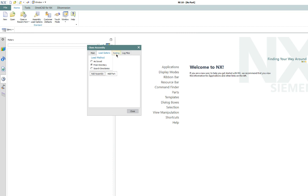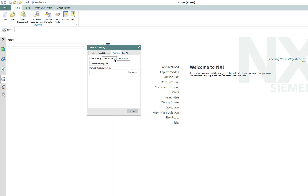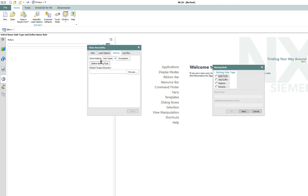So I'm going to pick the top assembly here and it's going to load the whole thing. So next we have to tell it how we're going to name the new assembly. So there's a couple options here. User name means that it's going to prompt you for a name for every assembly, sub-assembly and part file. And you can create exceptions to that. But we're going to define a naming rule. So we're going to add a prefix. You can add a prefix, you can add a suffix, you can do a replace string, or you can rename the clone, give it a name and it'll number every component in every sub-assembly.